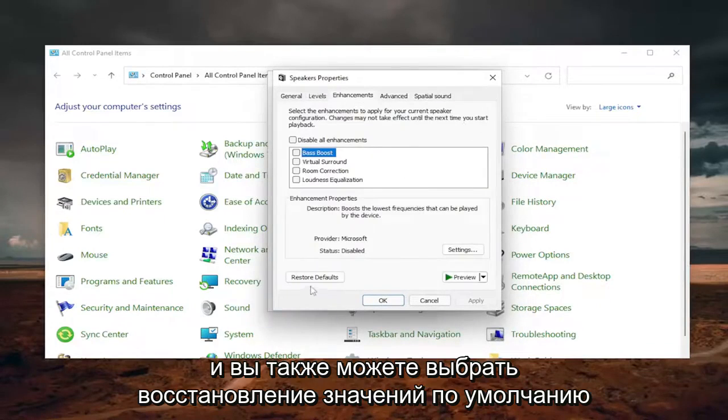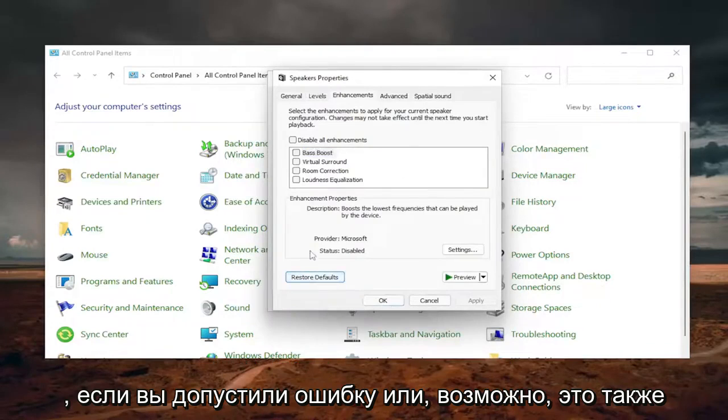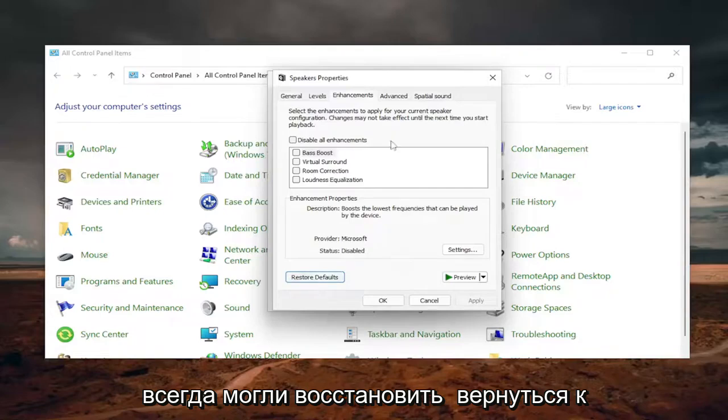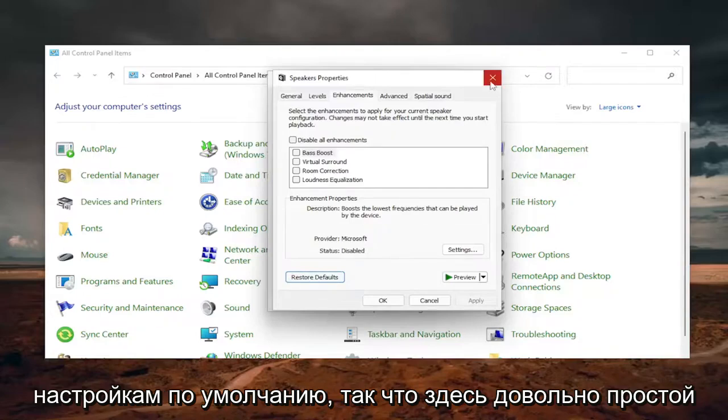And you can select Restore Default as well if you made a mistake or maybe that was part of your problem as well. So you can always restore stuff back to default.